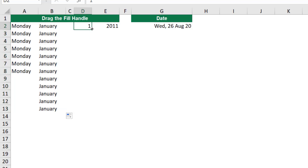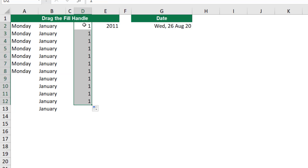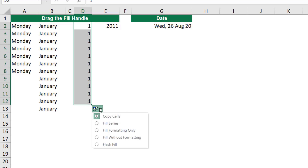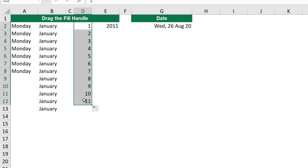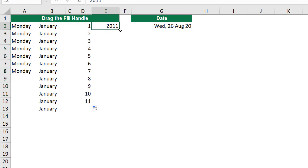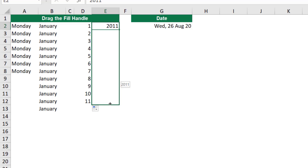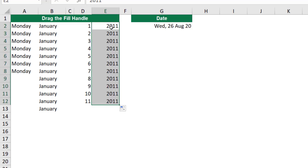For numbers, the behavior is different. When I click and drag, by default Excel copies the same number down. But if I hover over the options tag, I have the option of reversing the behavior. By selecting 'Fill Series' from the options tag, I get a list of incremental numbers. The same applies to the year — a year is a number, so clicking and dragging gives the same exact number. I can change this behavior using the autofill options tag.